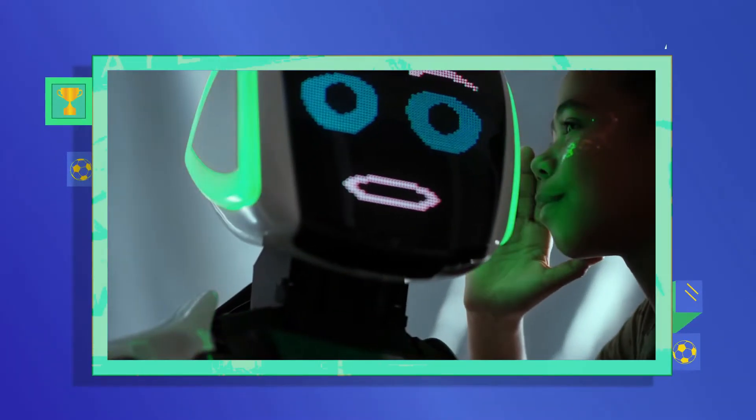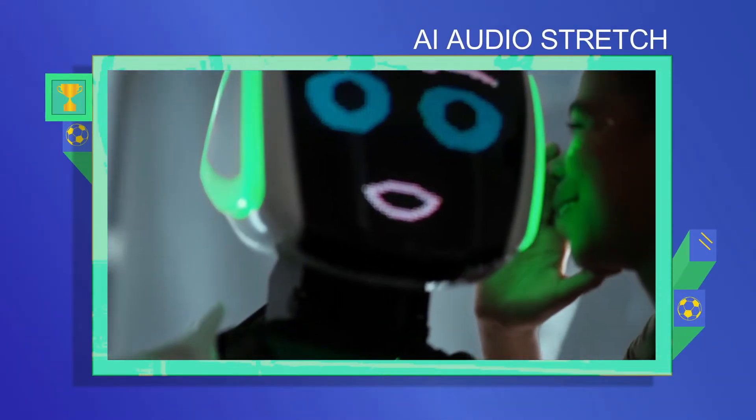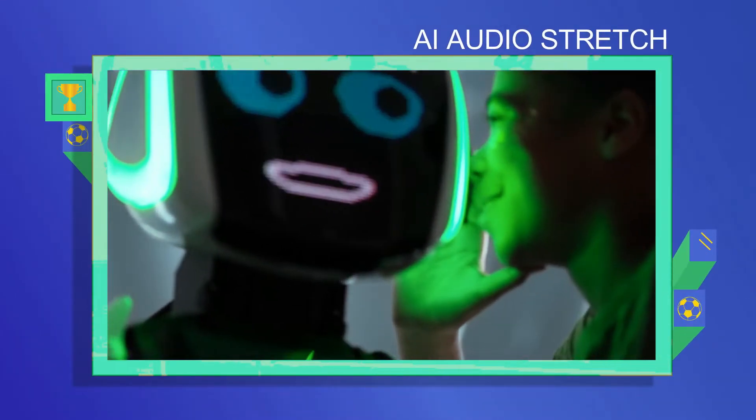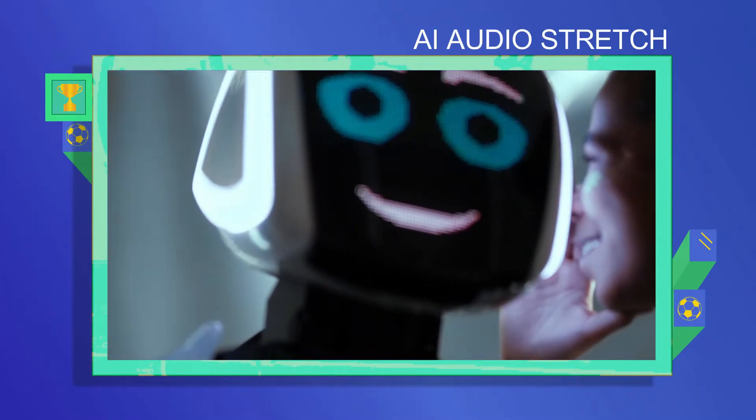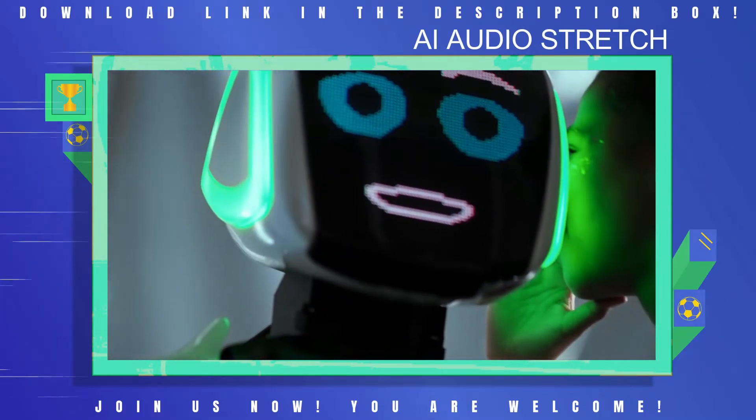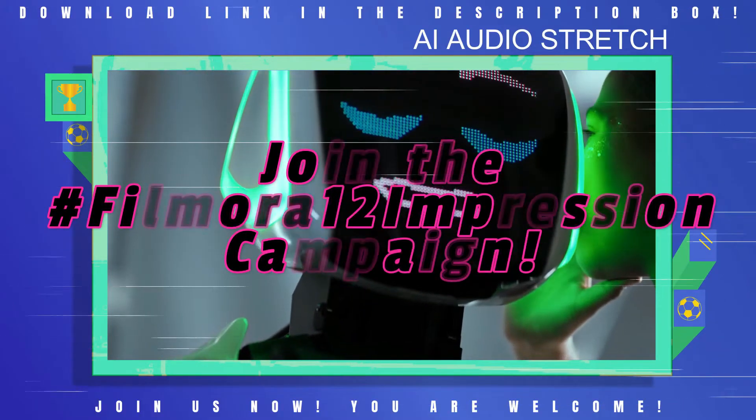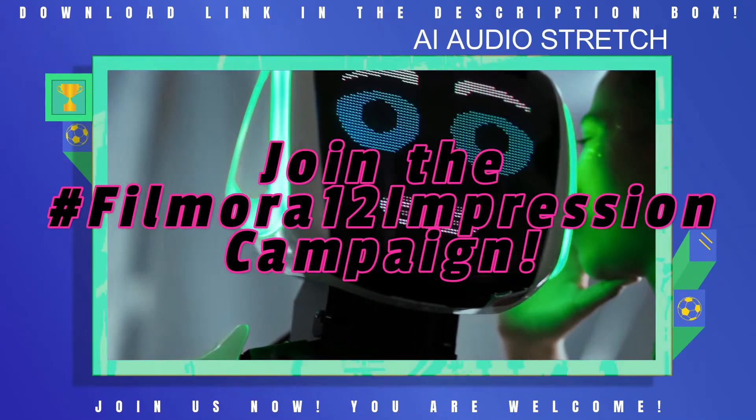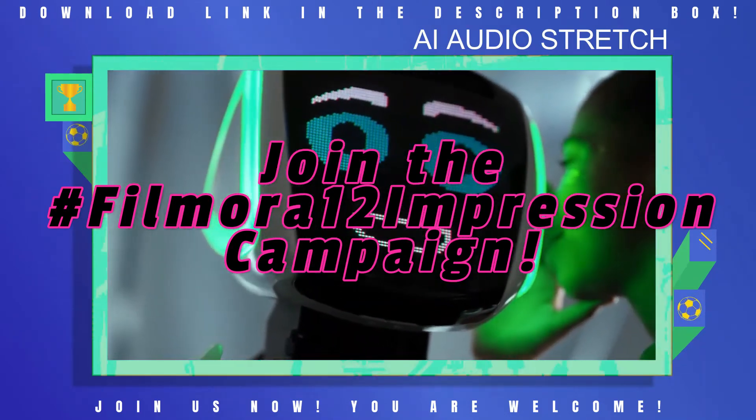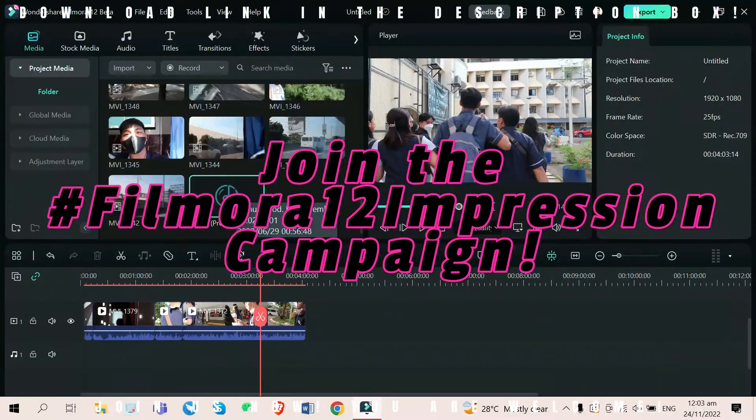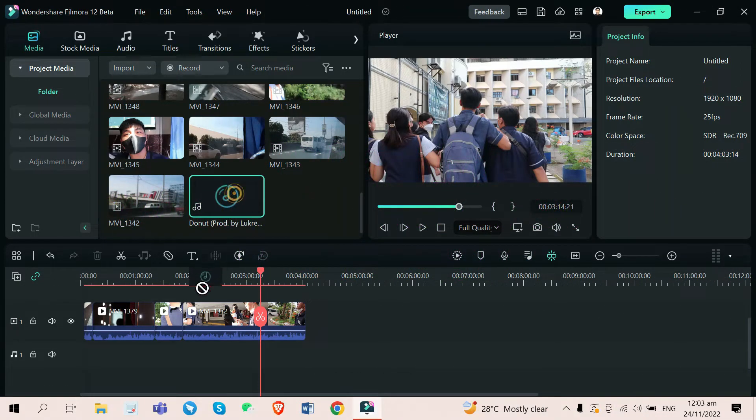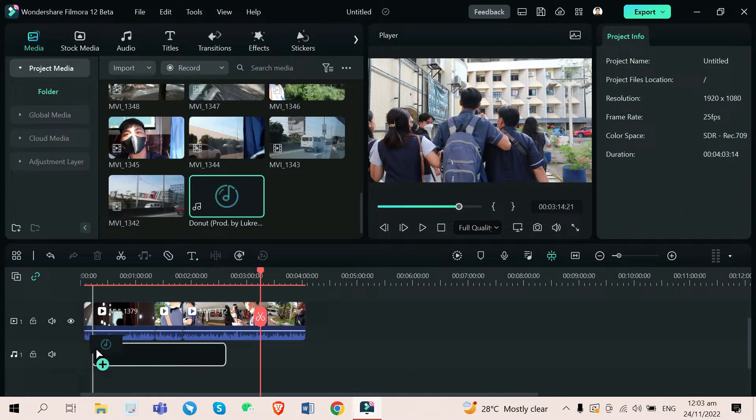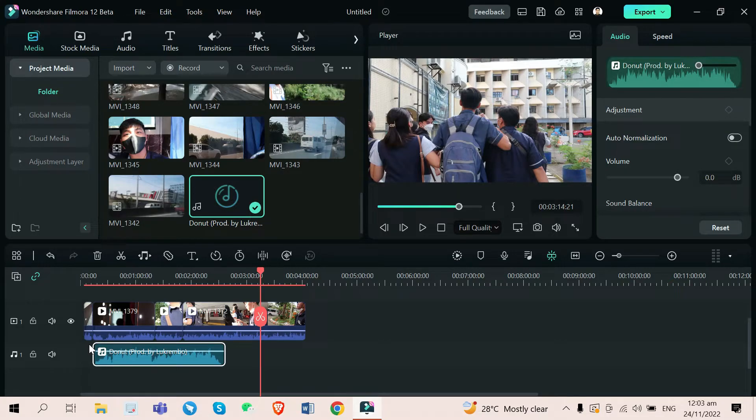Last one is the AI Audio Stretch. This is the last feature that I will cover in this video, but hey, they have more to offer that I haven't showed you guys. You can check them all using the download link below.